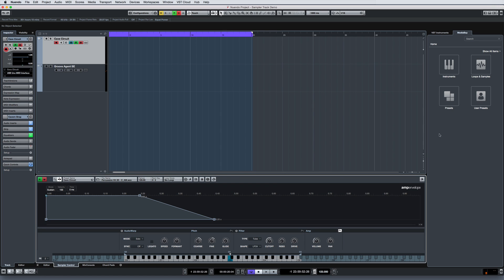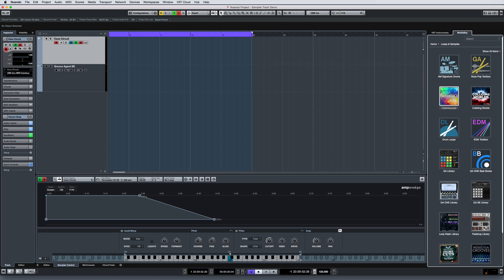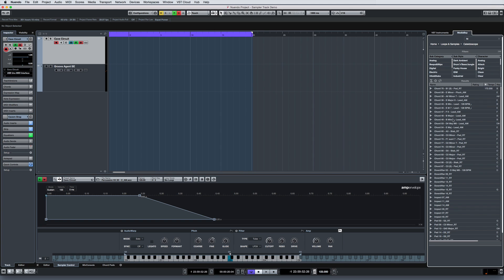And the sampler track comes with Kaleidoscope, a dedicated sample library with hundreds of samples and presets, many of them ideal for sound design.